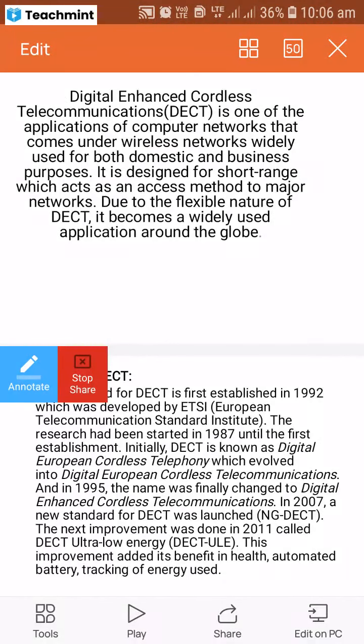The role of the network in DECT is to provide local telecommunication services. DECT, to meet the local network, provides local telecommunication services.